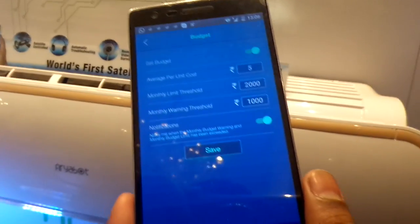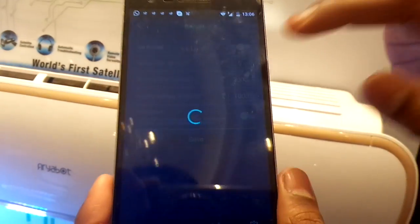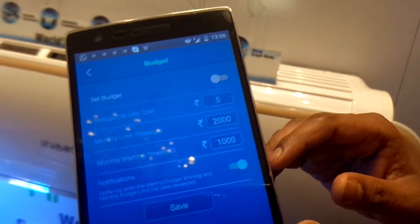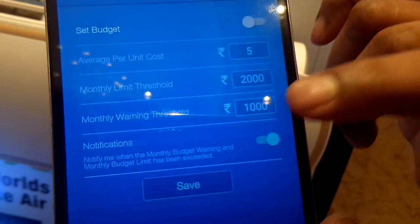One more important feature: a user can set a budget for electricity consumption. For example, they can set a warning threshold at one thousand rupees and a cutoff threshold at two thousand rupees. Once the electricity consumption reaches the warning level, the user is notified. When it reaches the threshold limit, the AC will automatically switch off. It will take some time to reach those amounts in actual use, so this feature could not be demonstrated live, but it does work.